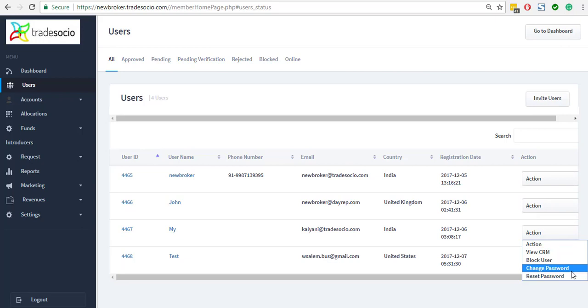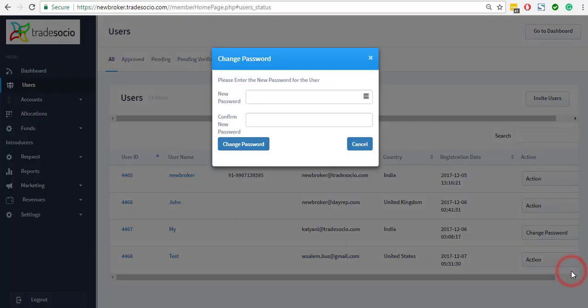Upon clicking on the option in the dropdown menu, a new modal will appear that will request the broker admin to enter the password and confirm it. For example, upon entering both and selecting change password, the password will be changed and will be in effect on the next login of the user.